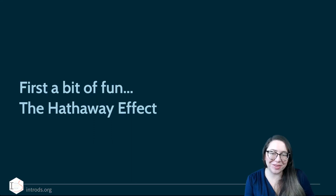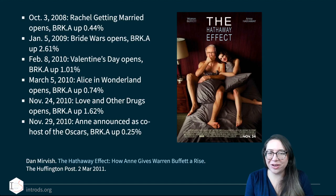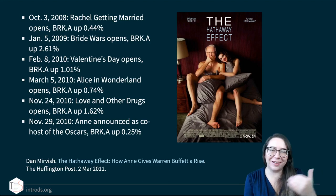The first example is the Hathaway Effect. This is from a Huffington Post article from 2011 where the journalist wrote a piece called 'The Hathaway Effect: How Anne Gives Warren Buffett a Rise.' The company Berkshire Hathaway basically shares the same name as Anne Hathaway.